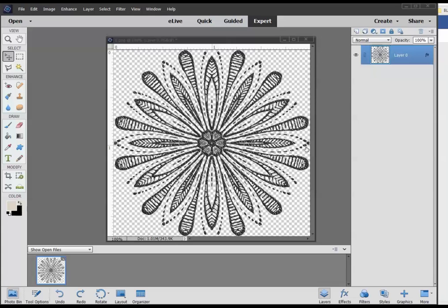All right, here we are in Photoshop Elements 15. Let's go ahead and recolor this element here. I have already applied the grayscale style to this element and you can see that because I have the FX icon available or visible here.